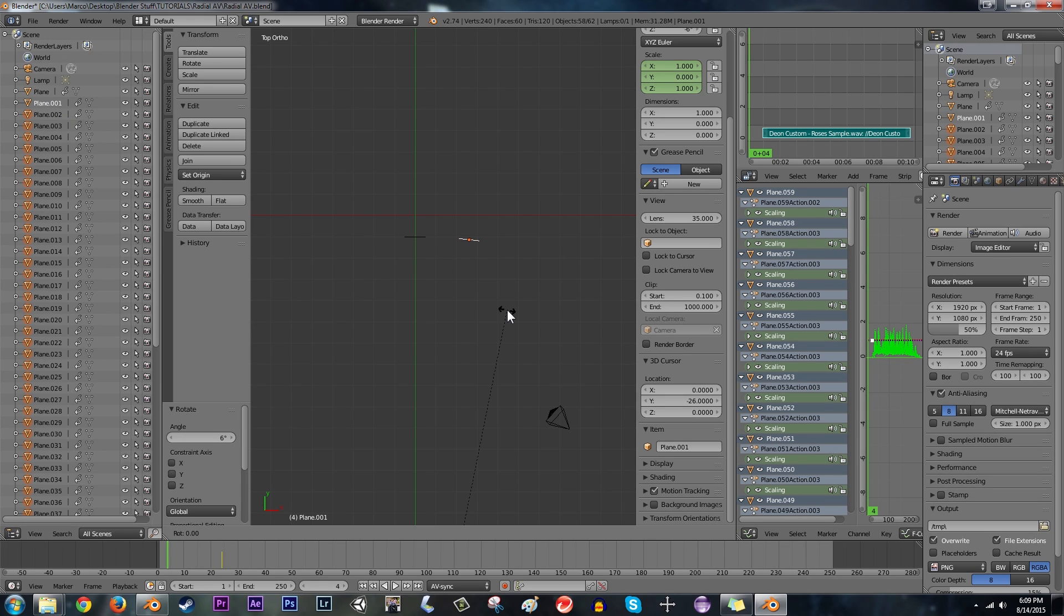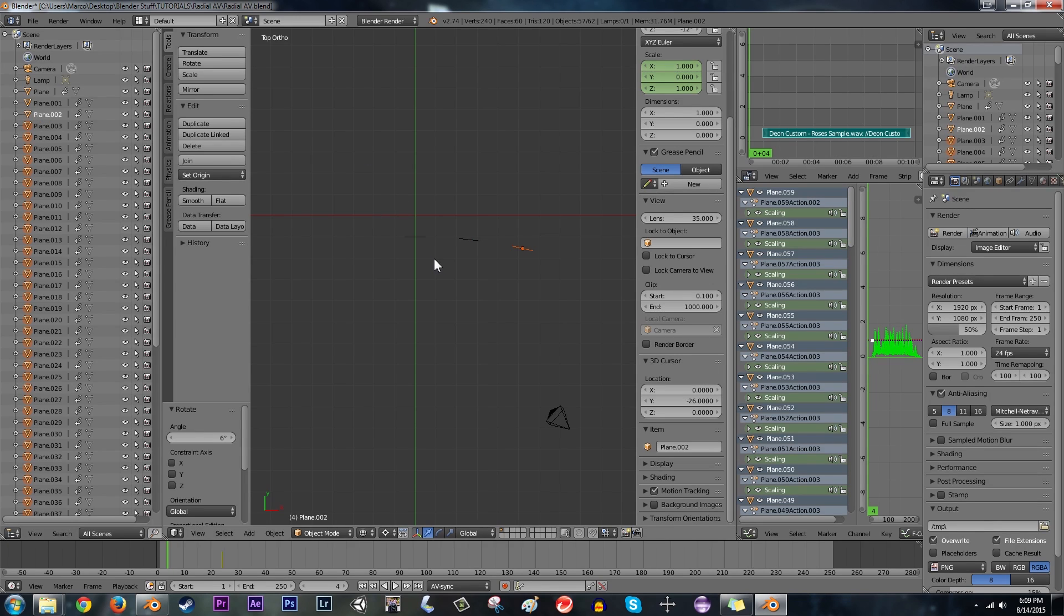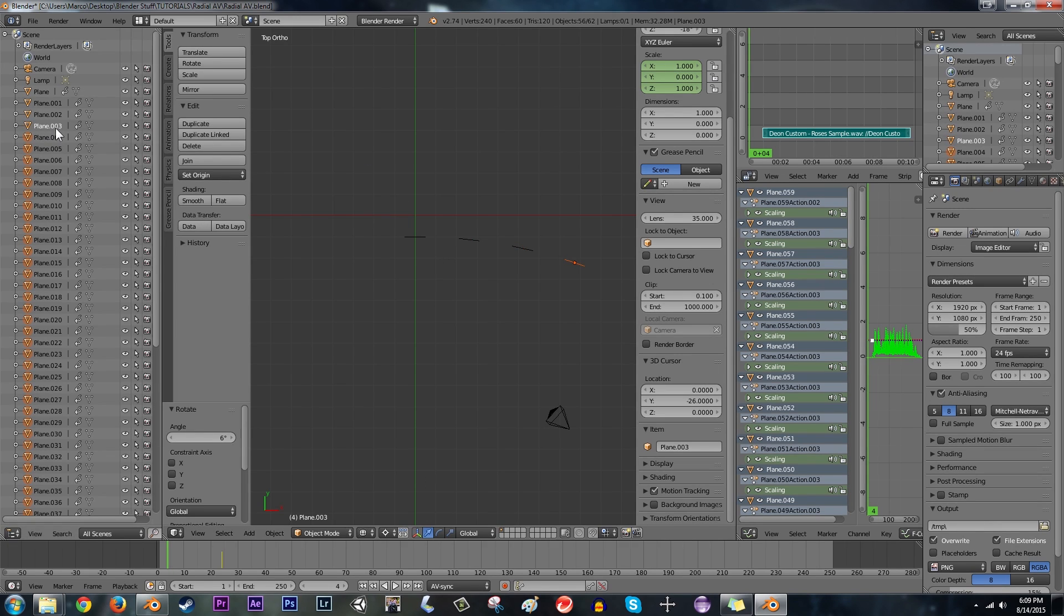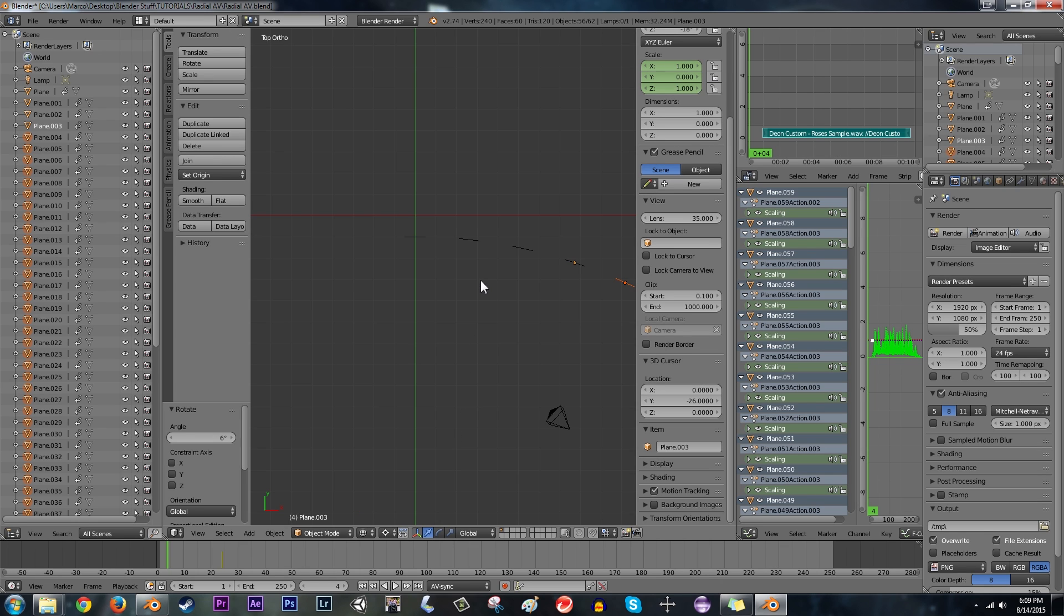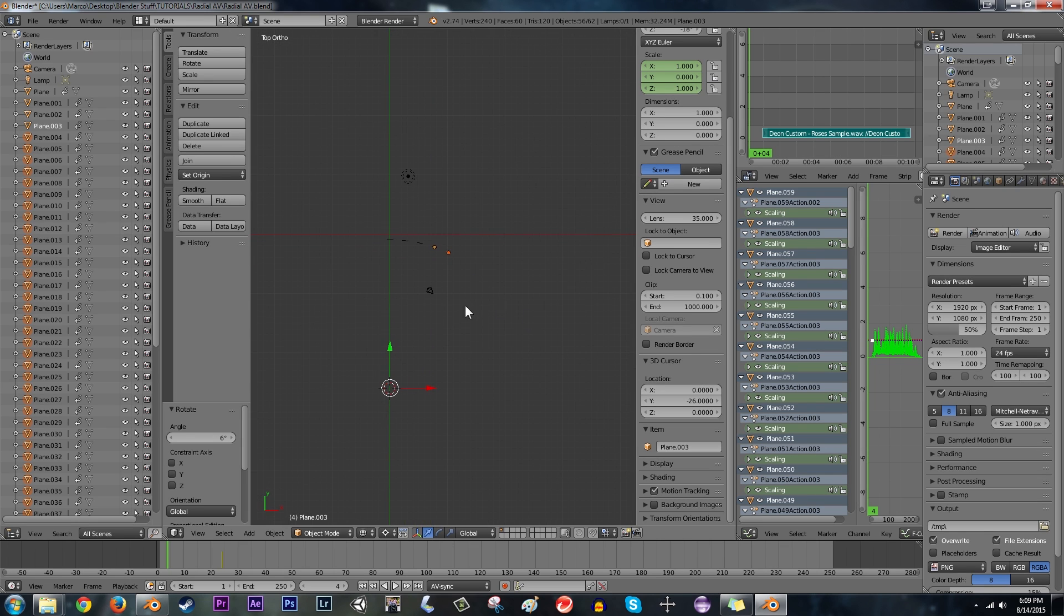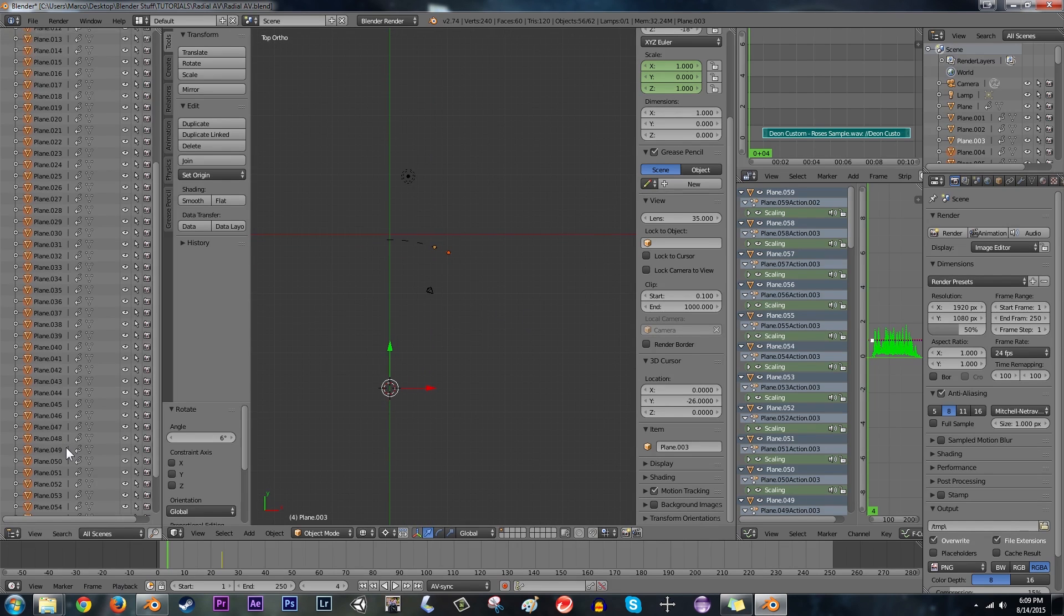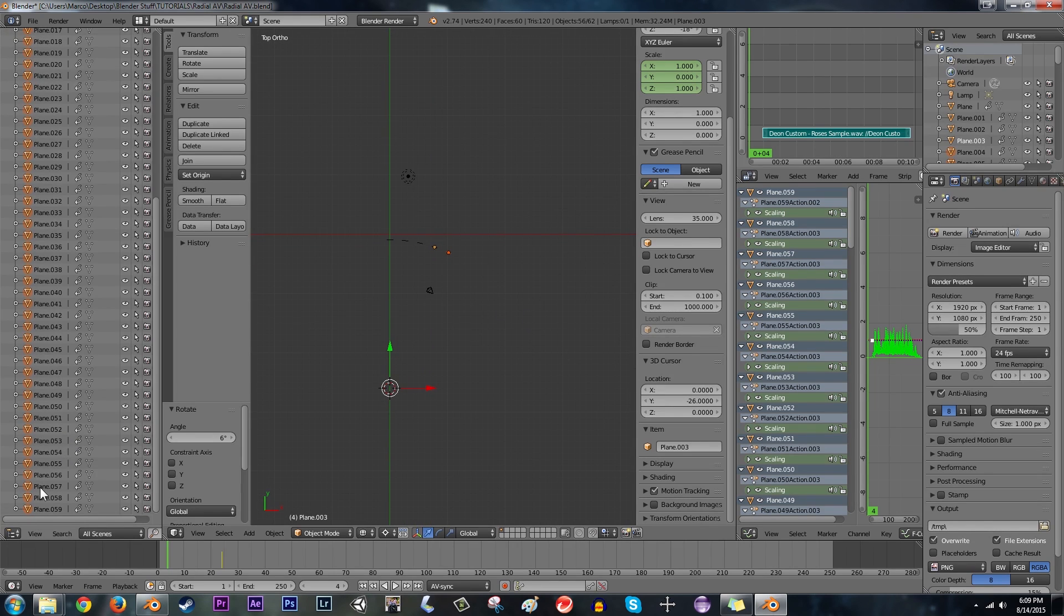And then I'm going to unselect the second plane. Hit R and 6. Then I'm going to unselect the 3rd plane. R and 6. Then I'm going to unselect the 4th plane. R and 6.